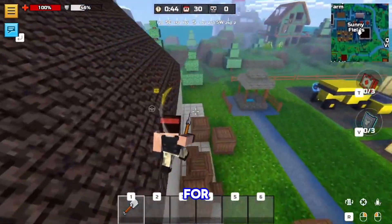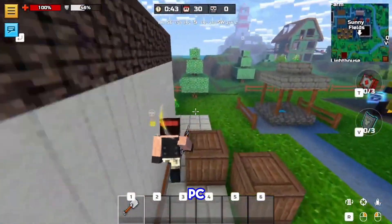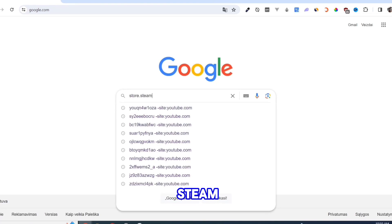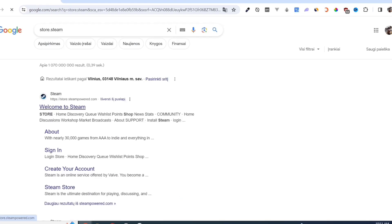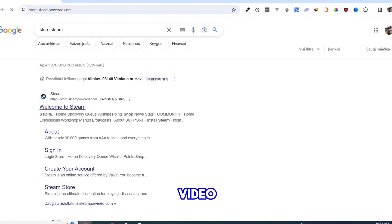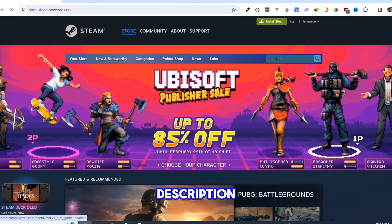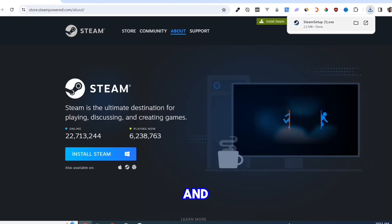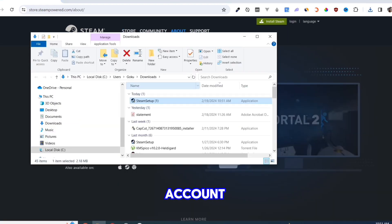So, for PC. Firstly, you need Steam installed in your PC. I will leave a video in the description on how to install Steam and create an account.